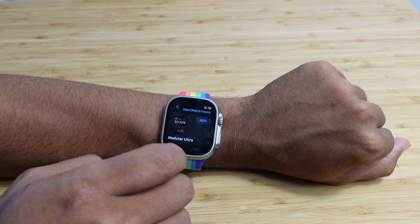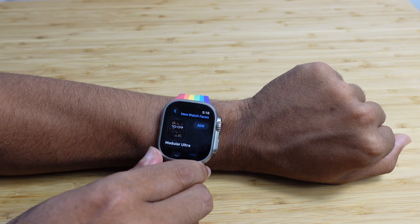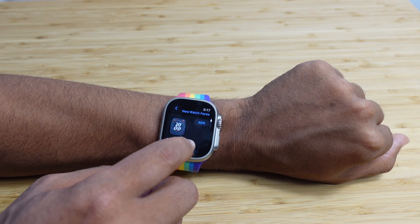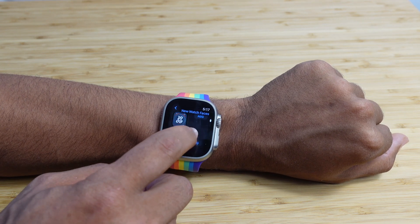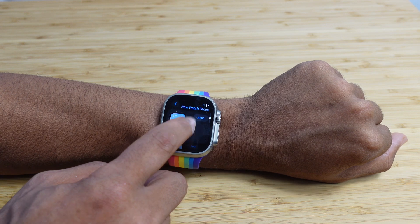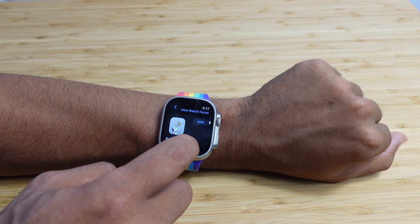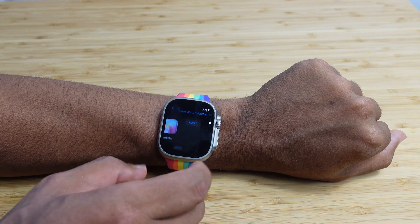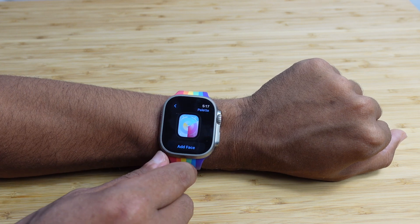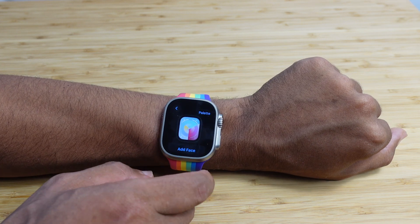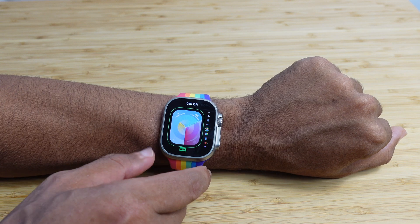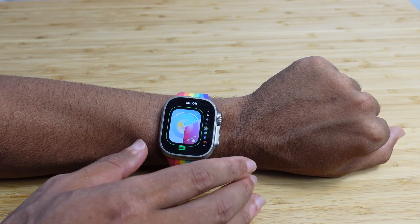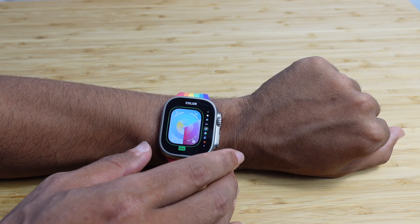For the Apple Watch Ultra, we've got the new Modular Ultra interface we can add. We've also got Nike Globe, Palette, Snoopy, and Solar Analog. I want to check out the Palette interface that uses color, so I'll tap on that and then I can add that face to my Apple Watch. Here I can interact with it, modify the colors, and make it uniquely mine.